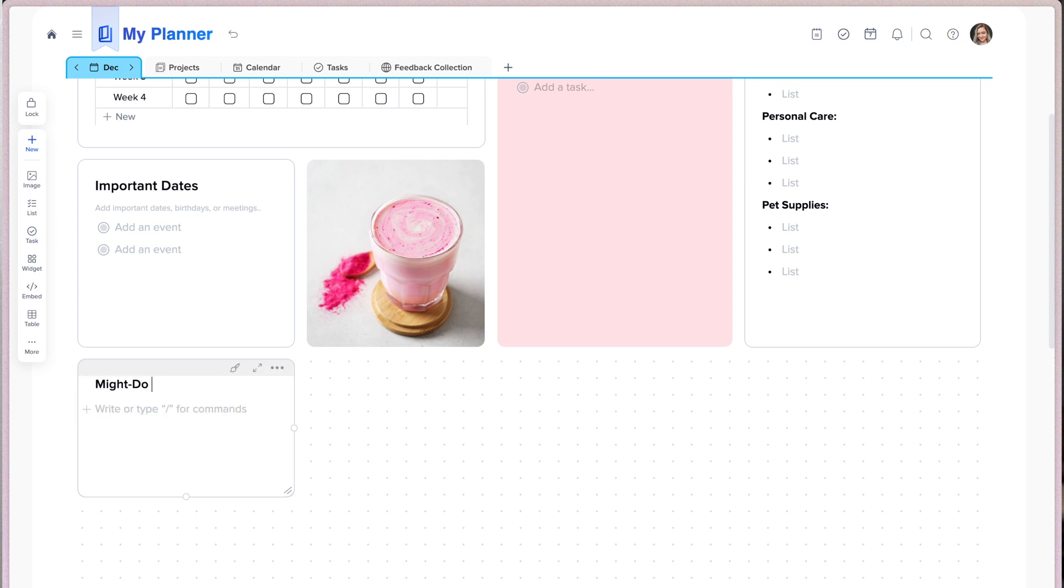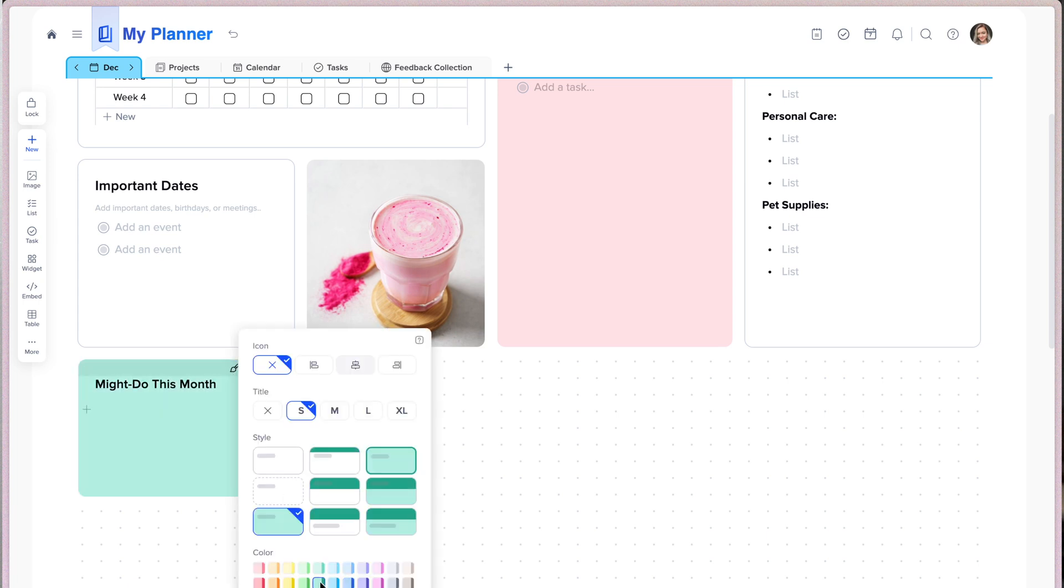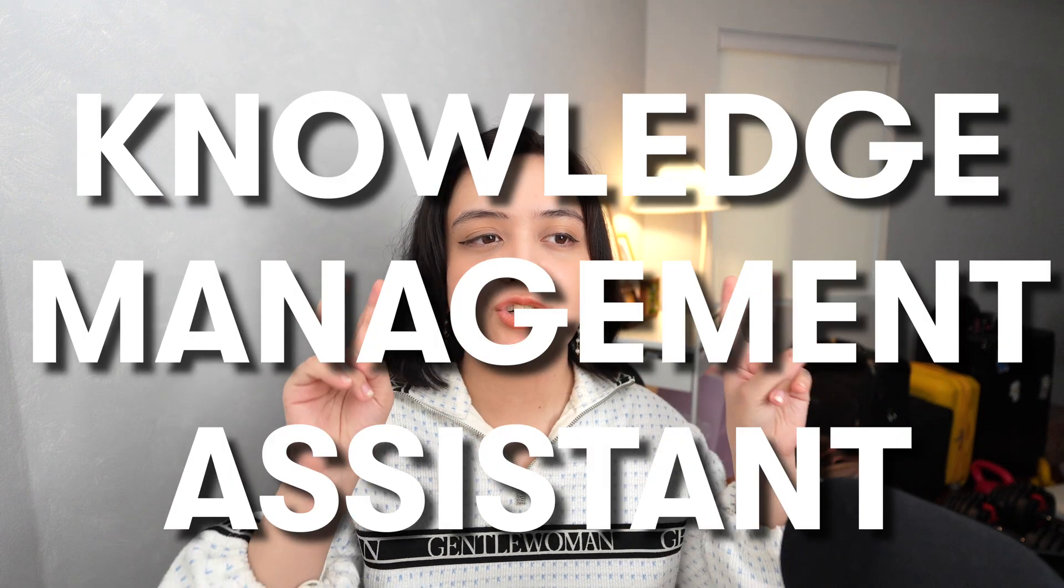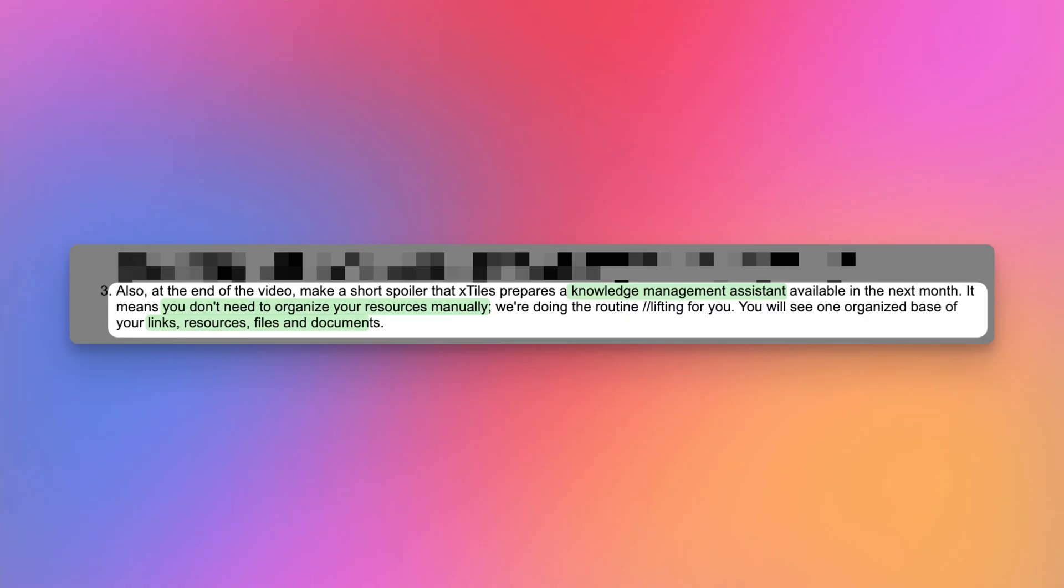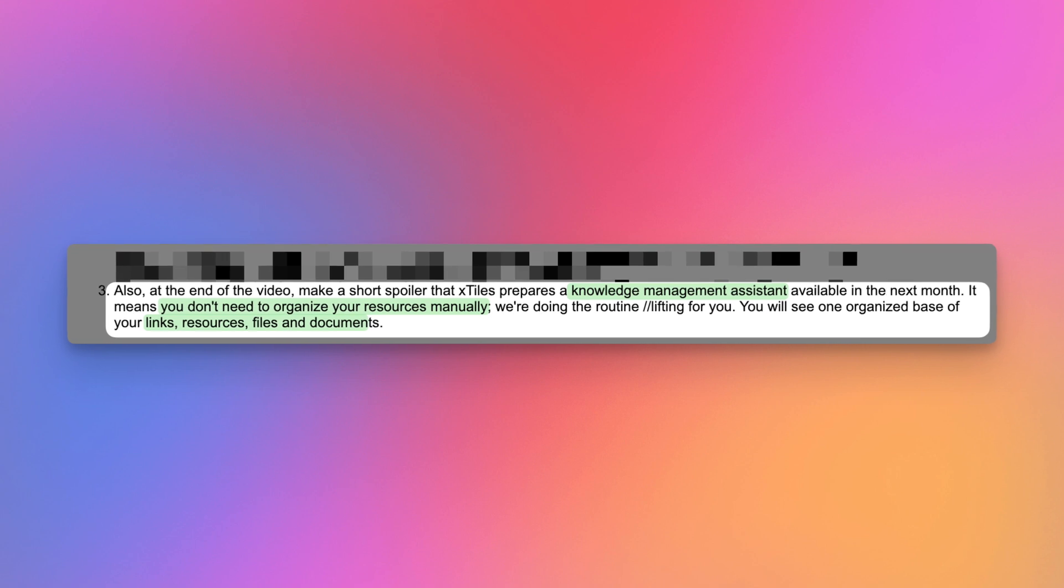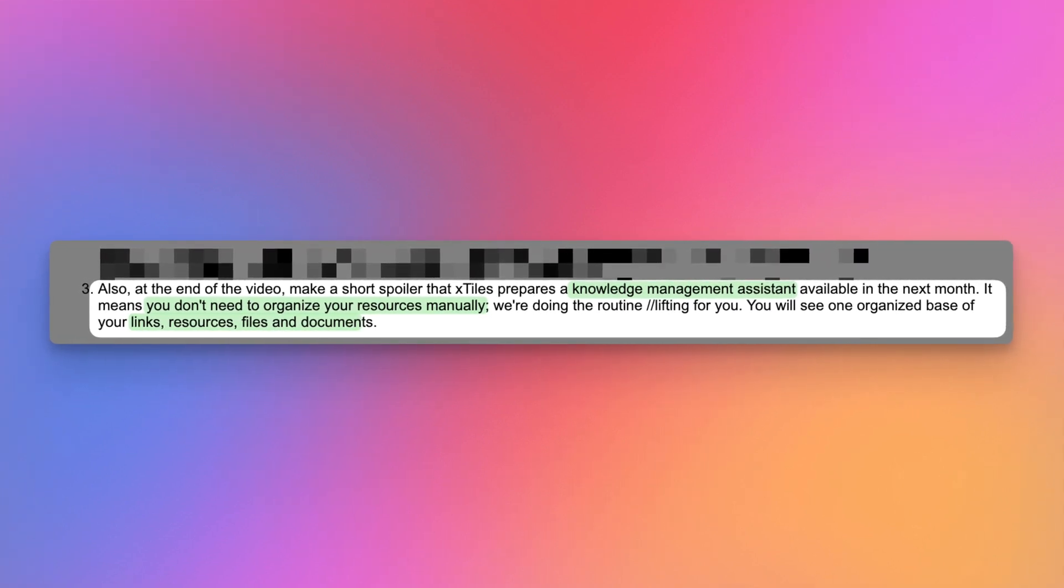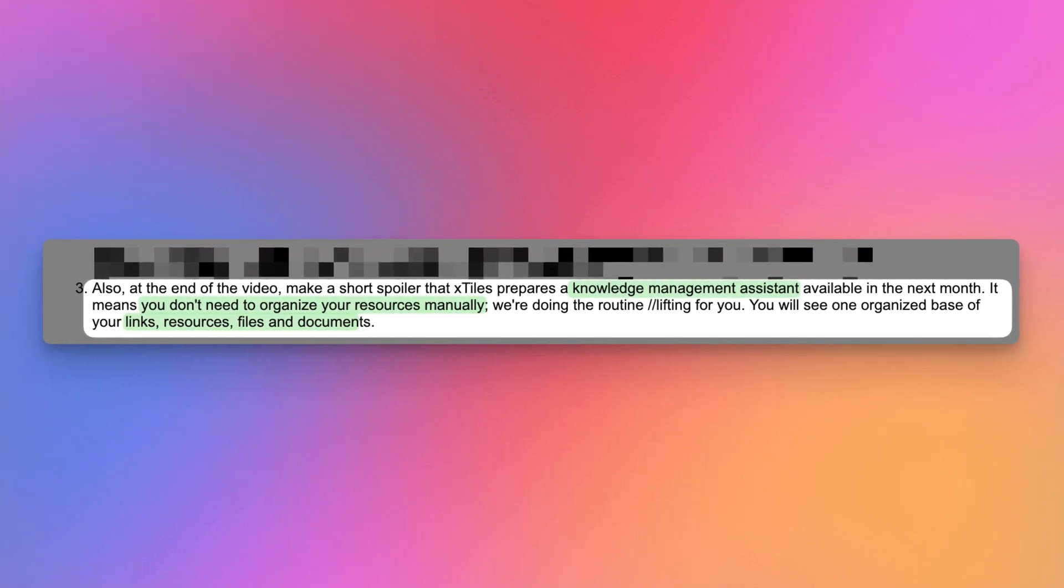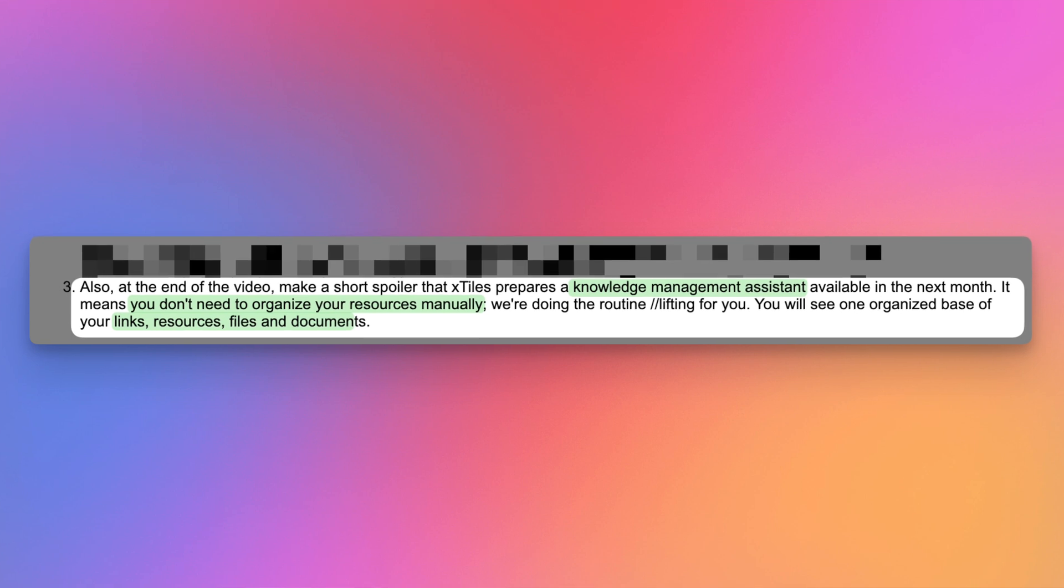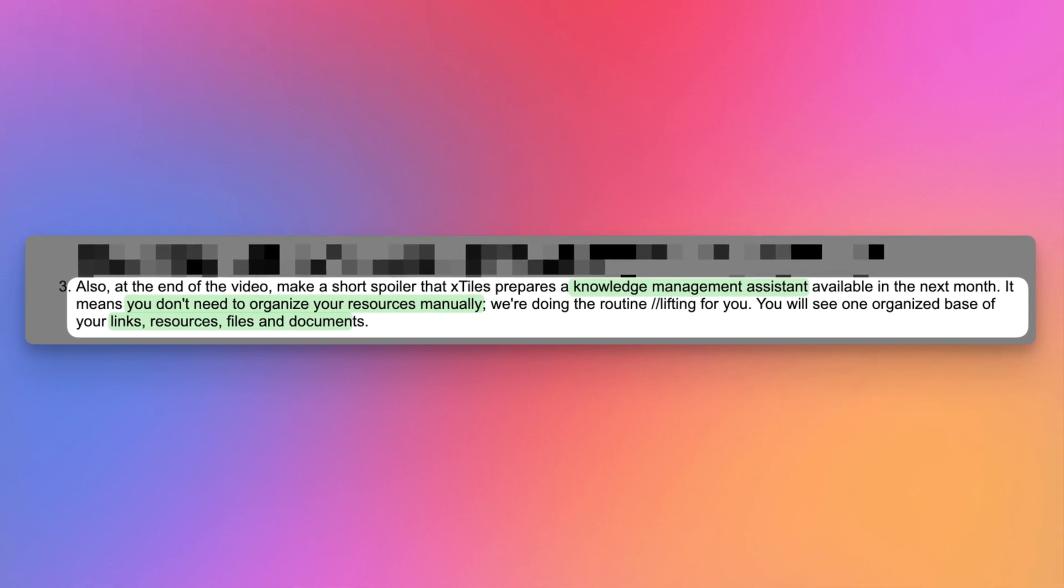And before I end this video, I have some quick news from the X-Tiles team. They told me that they're building a knowledge management assistant. It will be available very soon on the app, probably in the next month. Now, I'm not sure what this is. They didn't give me any screenshots, they didn't give me any sneak peeks, or even an idea of how this feature looks. So I don't know what it's supposed to be. But I'm just told that it means you won't need to organize resources like links, documents, files manually. So you're going to have this knowledge management assistant that's going to be doing the heavy lifting for you and putting things all in one place for you to easily access. Again, I don't know what that looks like, but I'm excited to see how that looks. And maybe I'll cover it in another video when it's out.